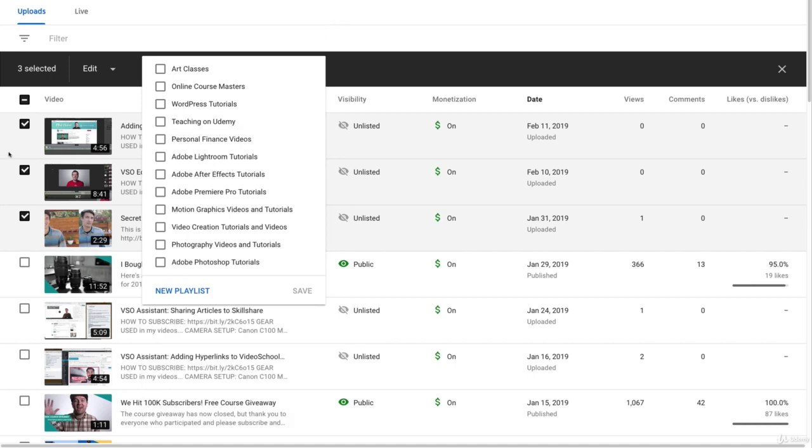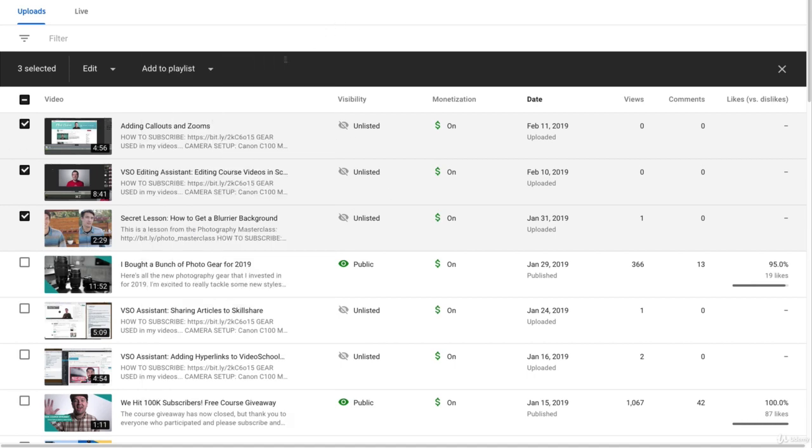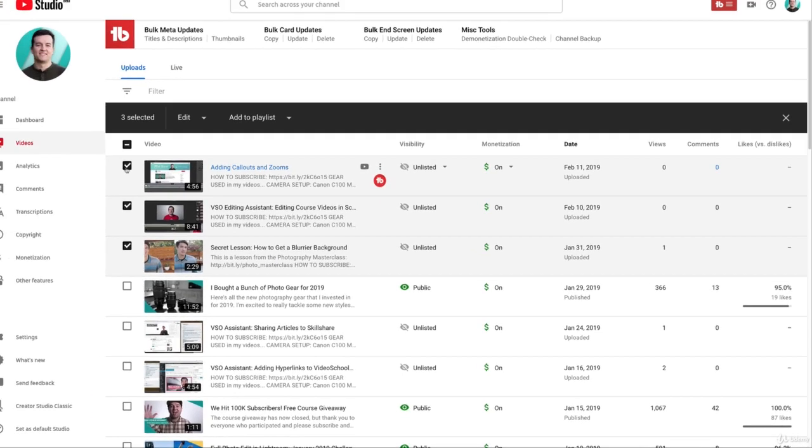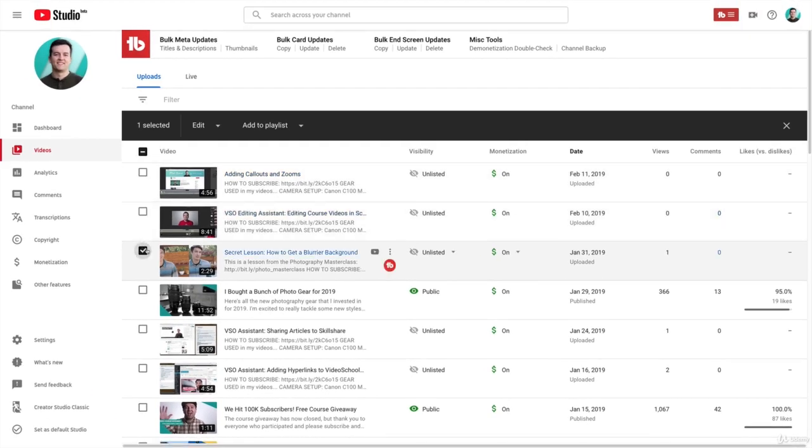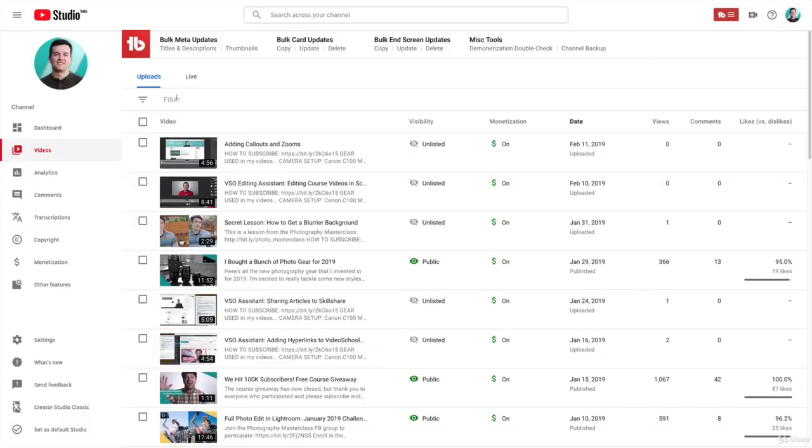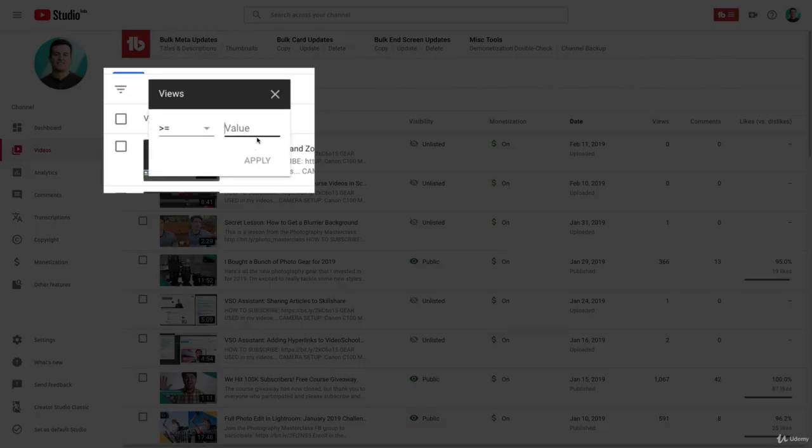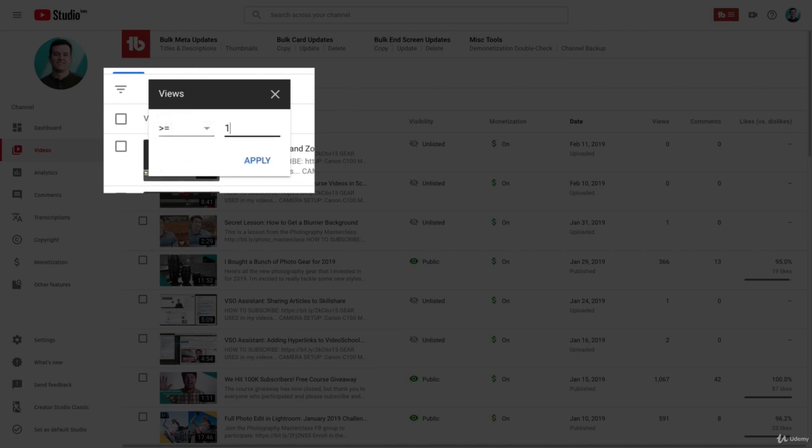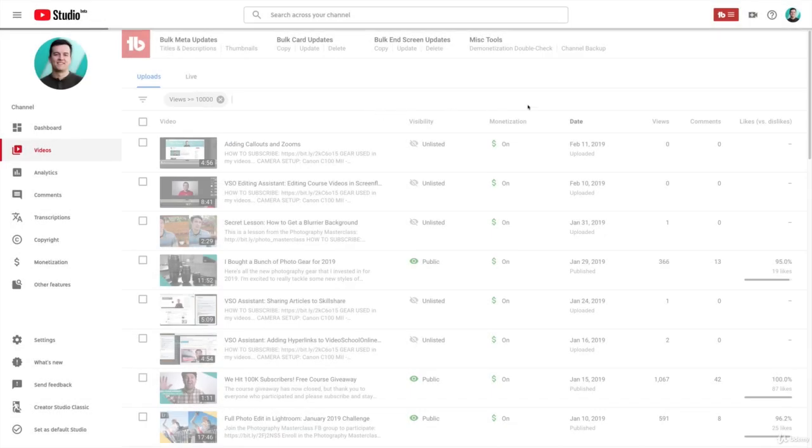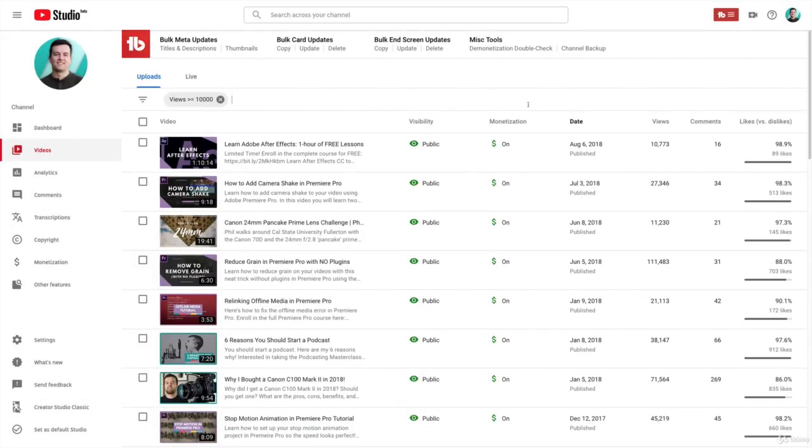Another thing you can do here is filter your videos. So you can filter your videos by views, for example. If we want our views to be more than 10,000, for example, we just want to see videos that have more than 10,000 views, we can do that. Pretty cool.